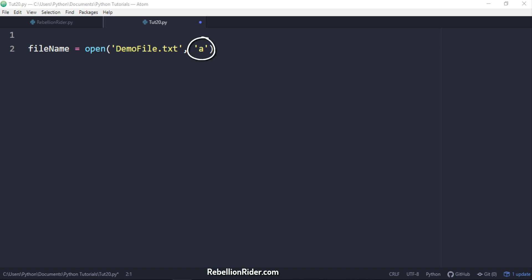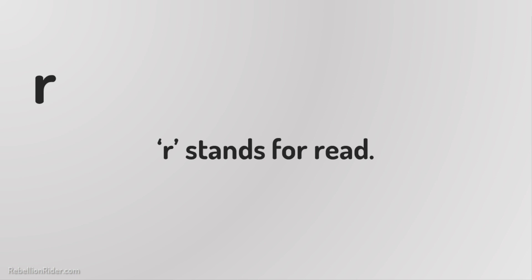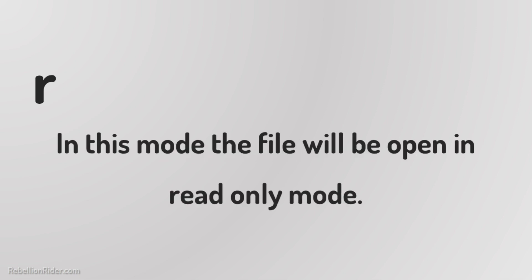Second parameter which it takes is open mode. This is the mode into which this function opens the files for you. The most common open modes are W. W stands for write. In this mode the file will be open in the write only mode. R. R stands for read. In this mode the file will be open in read only mode.